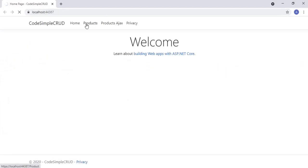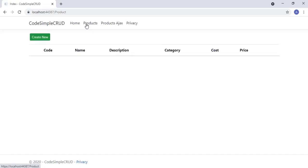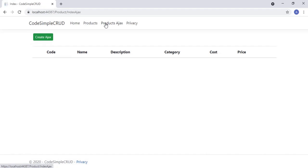Let's click the Products menu. Yes, the products listing page is loaded properly. This listing page has code for normal code-first CRUD. Now let's press the Products Ajax menu. You can see the products Ajax listing is loaded. This listing page is done using Ajax and partial view. I hope you will definitely like this project. For a complete explanation of this project please watch the Ajax code-first CRUD video from our channel. The video link is available in the description of this video.